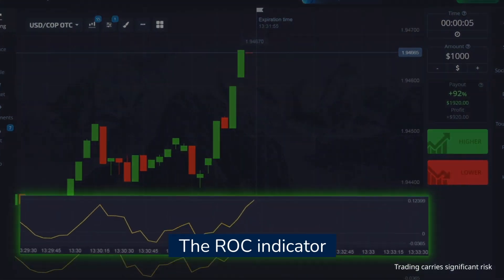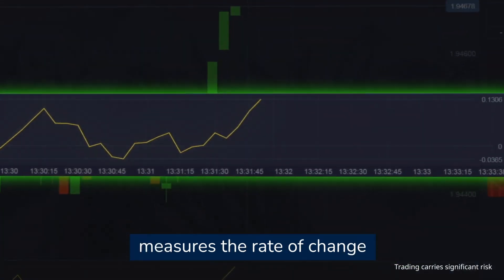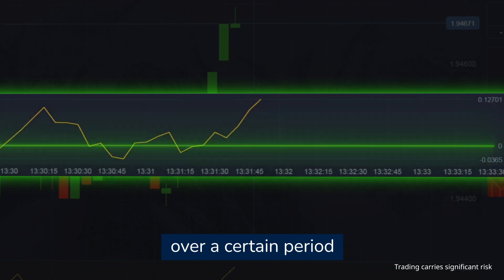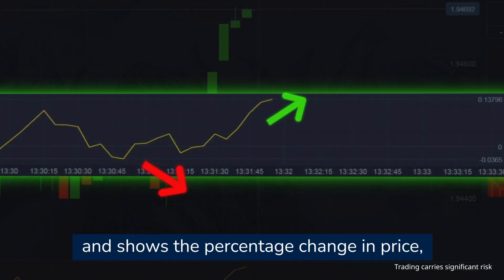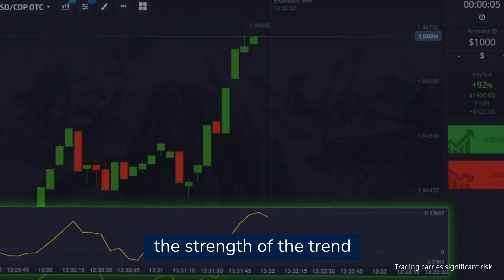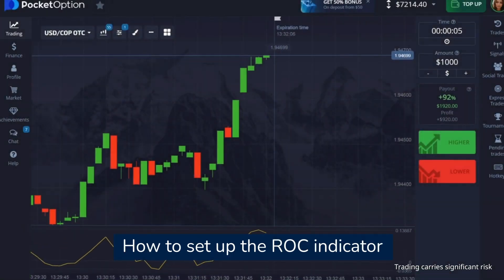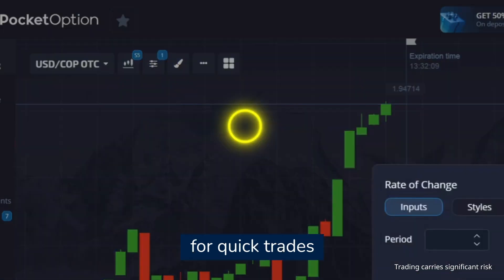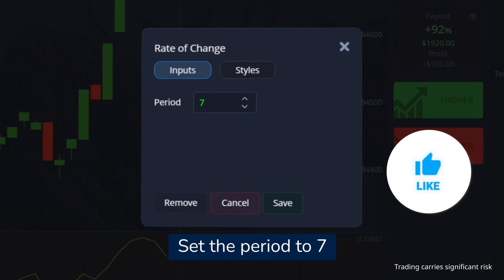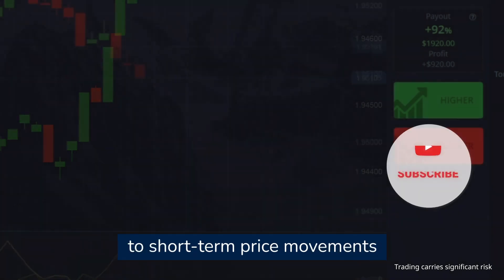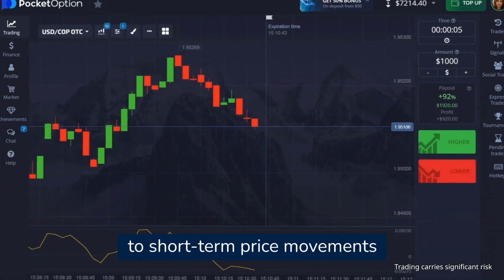The ROC indicator measures the rate of change in the price of an asset over a certain period and shows the percentage change in price, helping to determine the strength of the trend. Set the period to 7 to make the indicator more sensitive to short-term price movements.